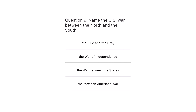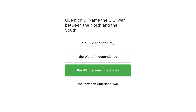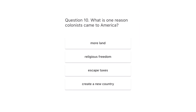Question 9. Name the U.S. war between the North and the South. The blue and the gray. The war of independence. The war between the states. The Mexican-American War. The correct answer is the war between the states.